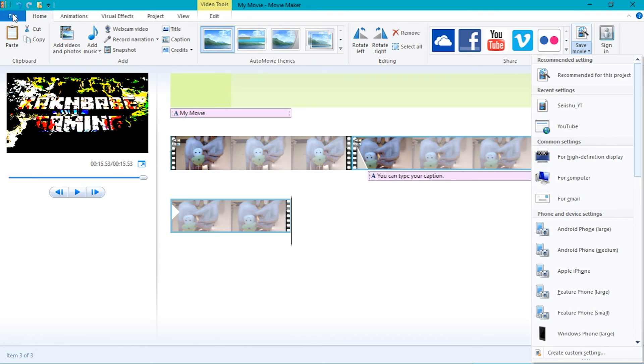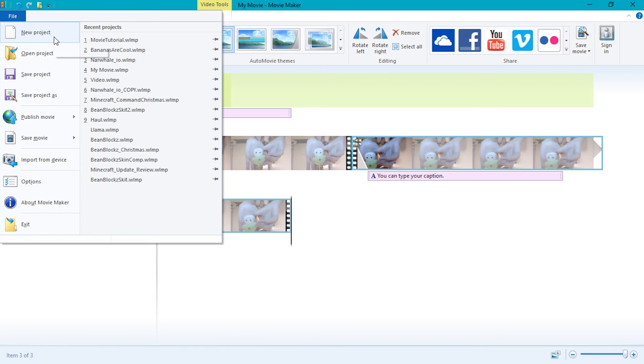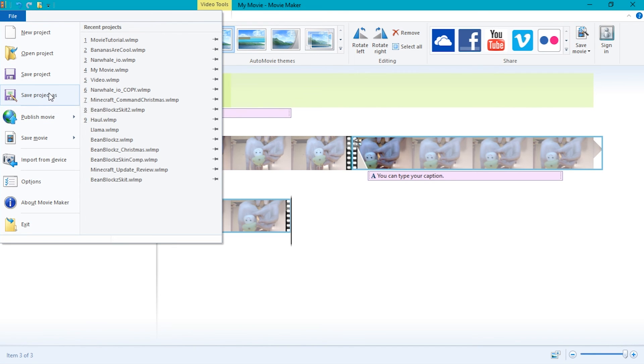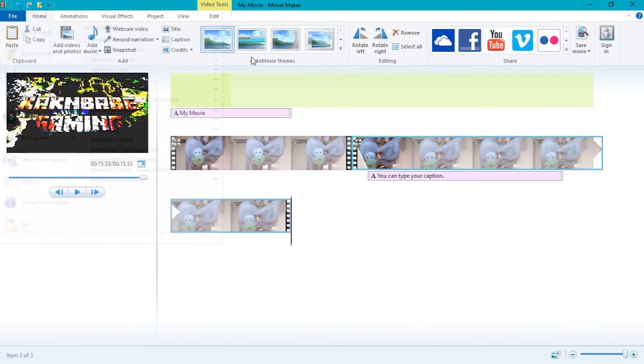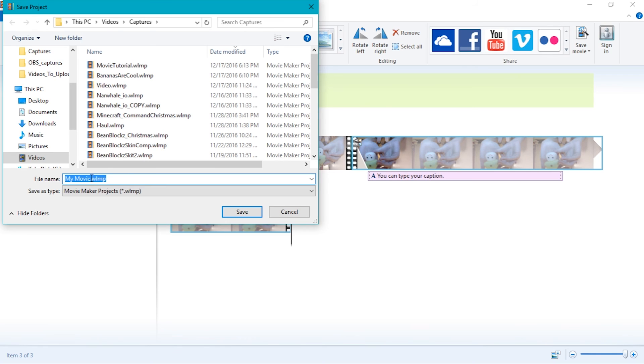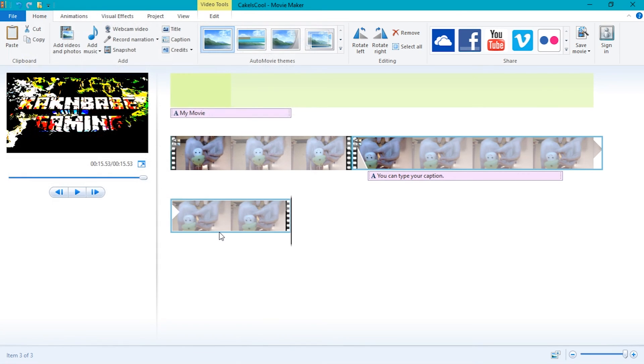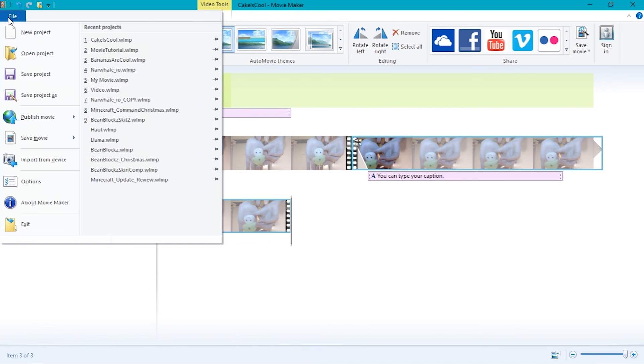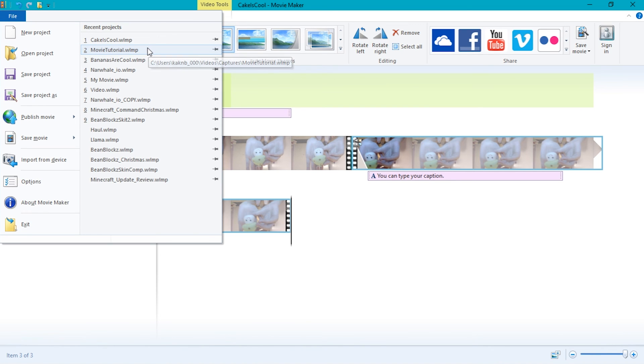There is one last button called File. You can click on that and a bunch of options will come up like New Project, Open Project, Save Project, Save Project As, and more. I will be only talking about the projects since I have not experimented with the other options. You can save a project so you can edit it later. Click on one of the buttons and you will get to name your project. You can also open some other projects if you made some.